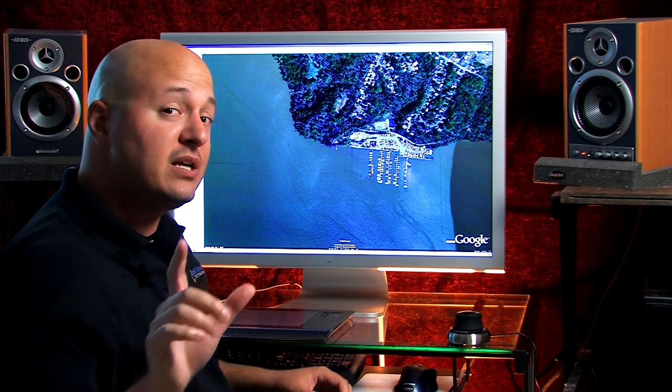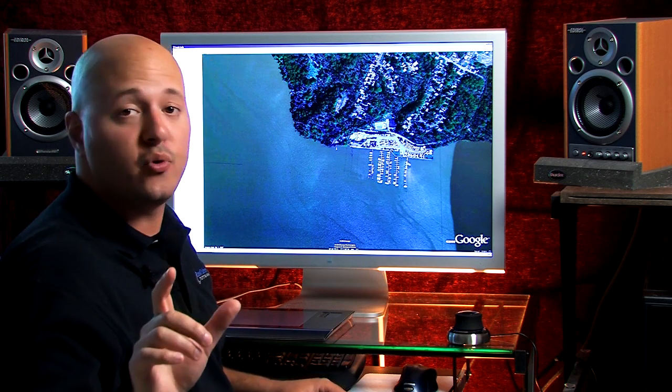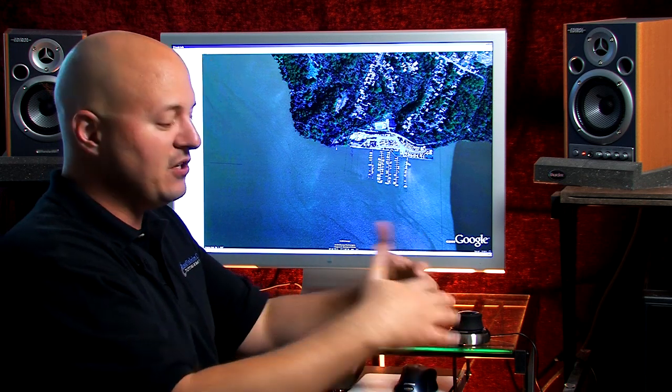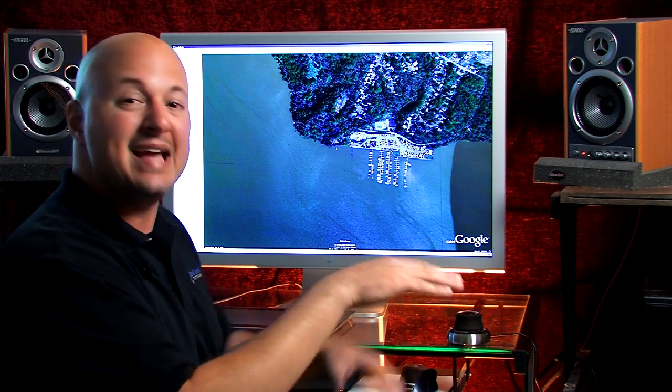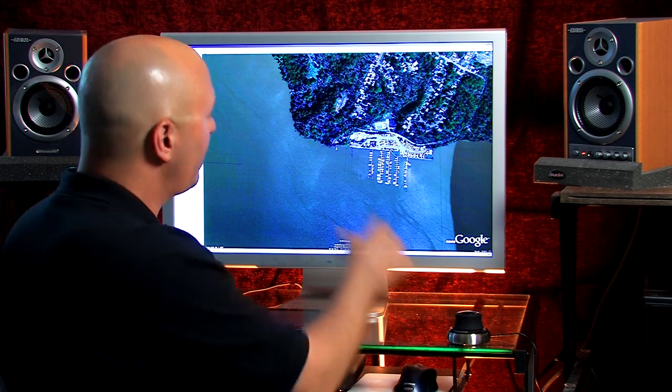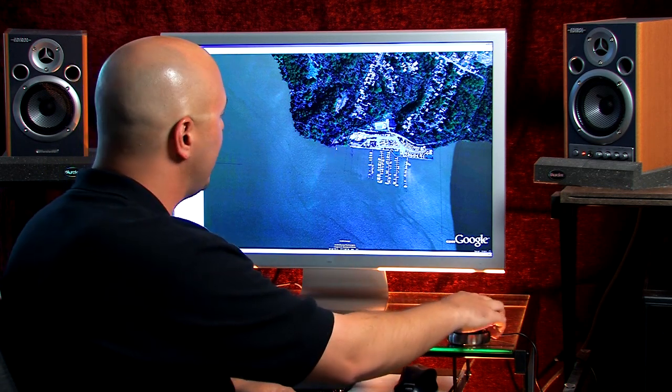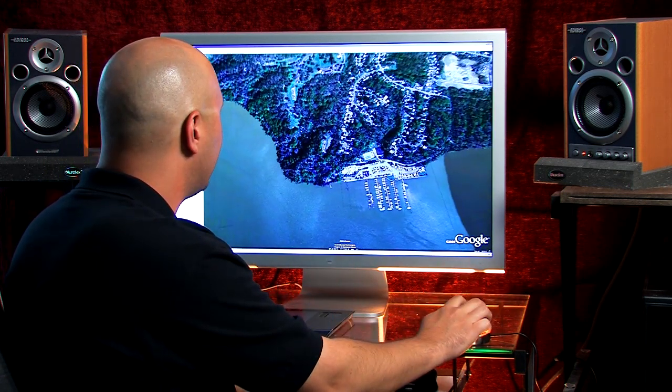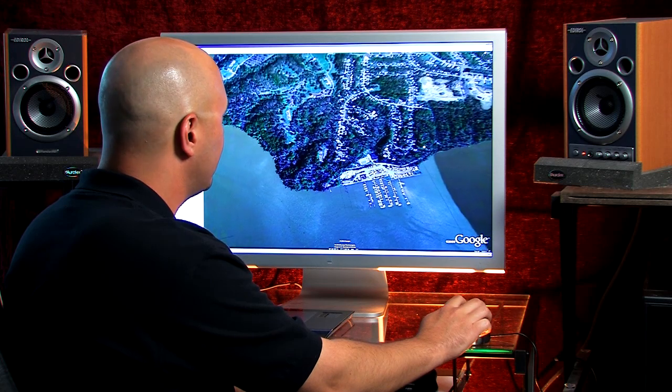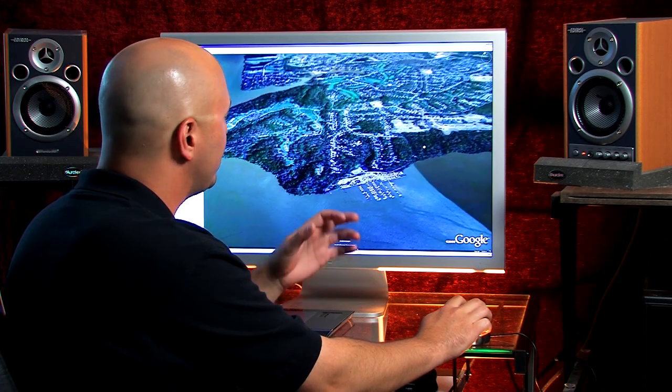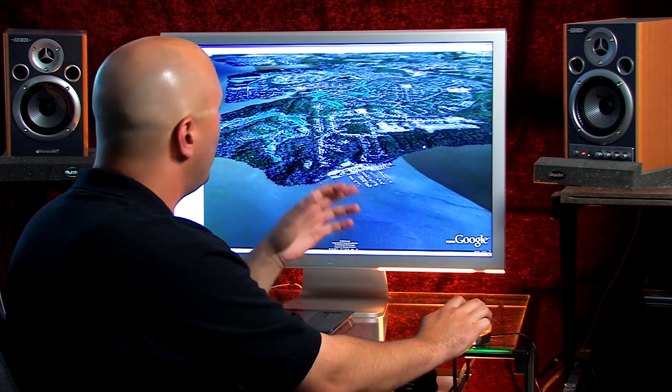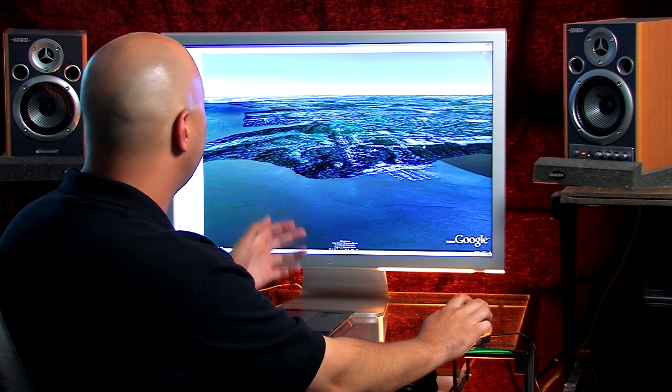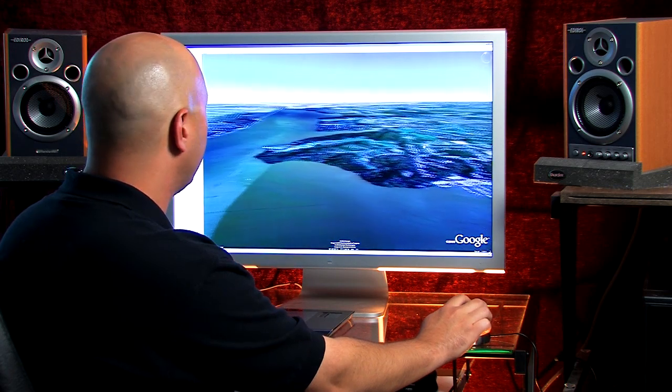Now what's really important is changing your field of perspective, the angle at which you view the Earth. Right now we're at a top-down viewpoint but with the 3D mouse you can change that to a more natural perspective. One that looks more familiar to you when you're out on the water.